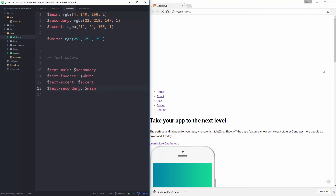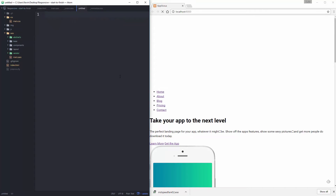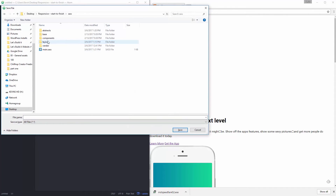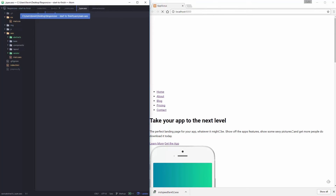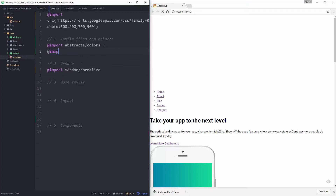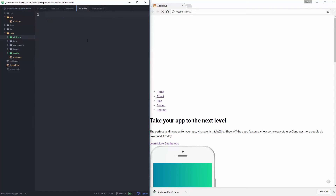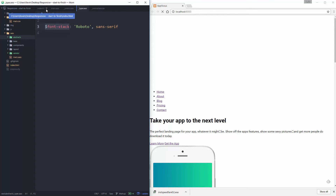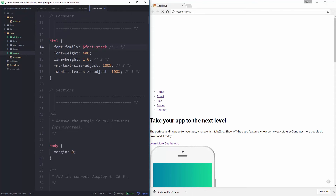That's it for colors. The next file I'm going to create — let's not screw this one up — I'll save it in my SASS abstracts folder, spelled correctly this time, and call it type.sass. As usual I'll jump over to my main and import abstracts slash type. In there I have a few things to set up for my fonts.